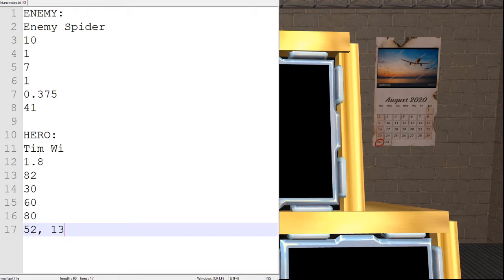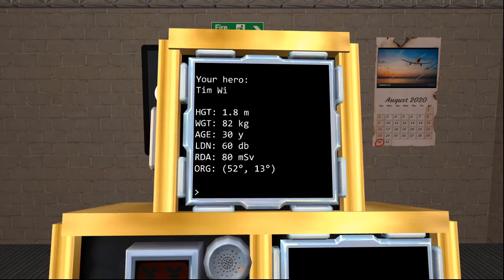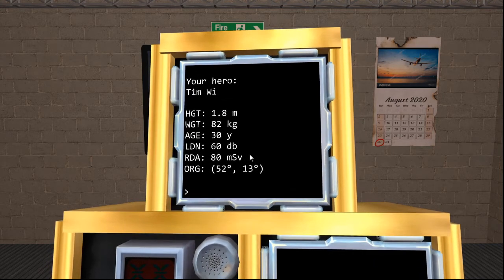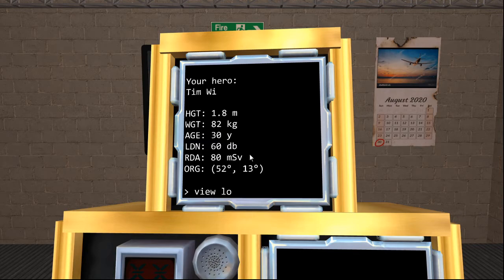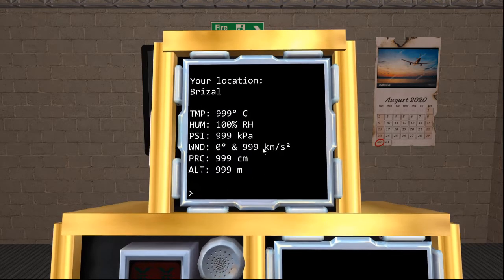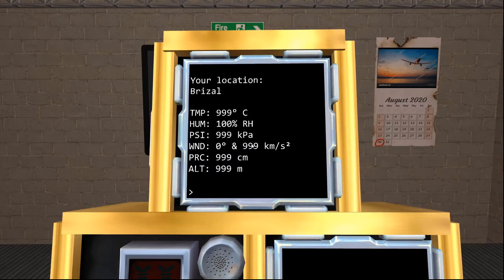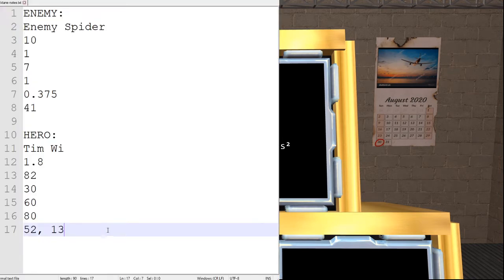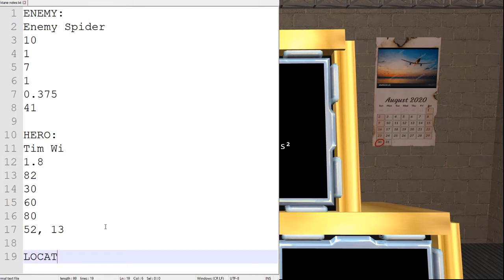Next, we are going to need our location statistics, which we can see by using the command view location. We have been sent to Brazil. And once again, we'll just take down our statistics.